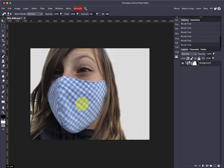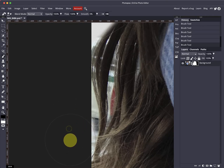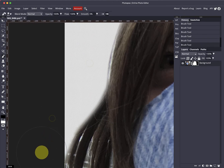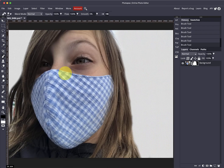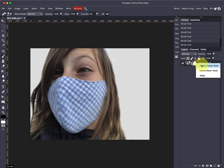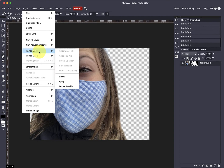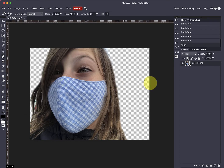Use Ctrl+minus and Ctrl+plus to zoom in and clean up this edge. That looks pretty good. Now we can click on the mask and say 'Apply Layer Mask,' or go up to Layer > Rasterize Mask > Apply. Now we have nothing in the background other than the original image.